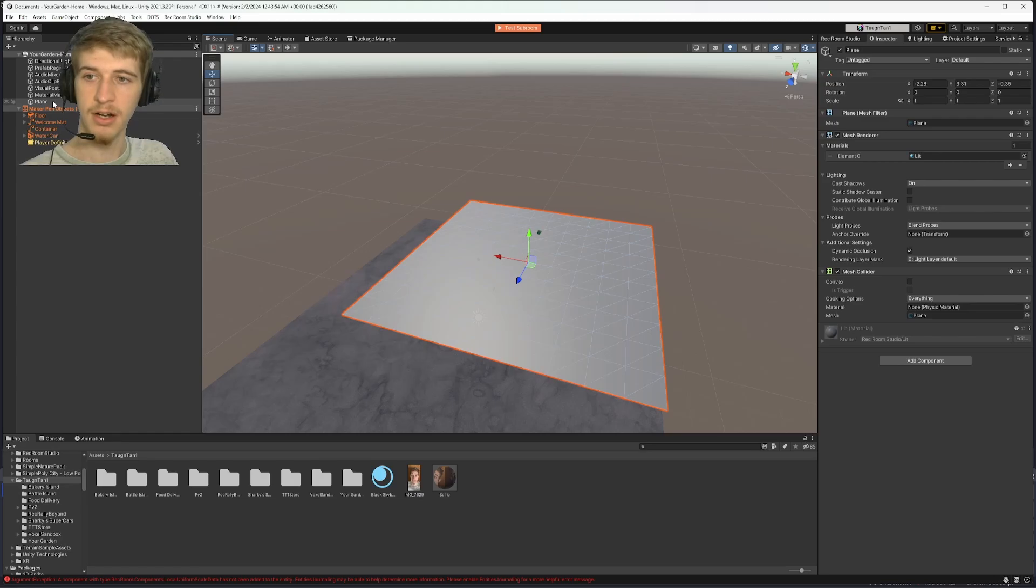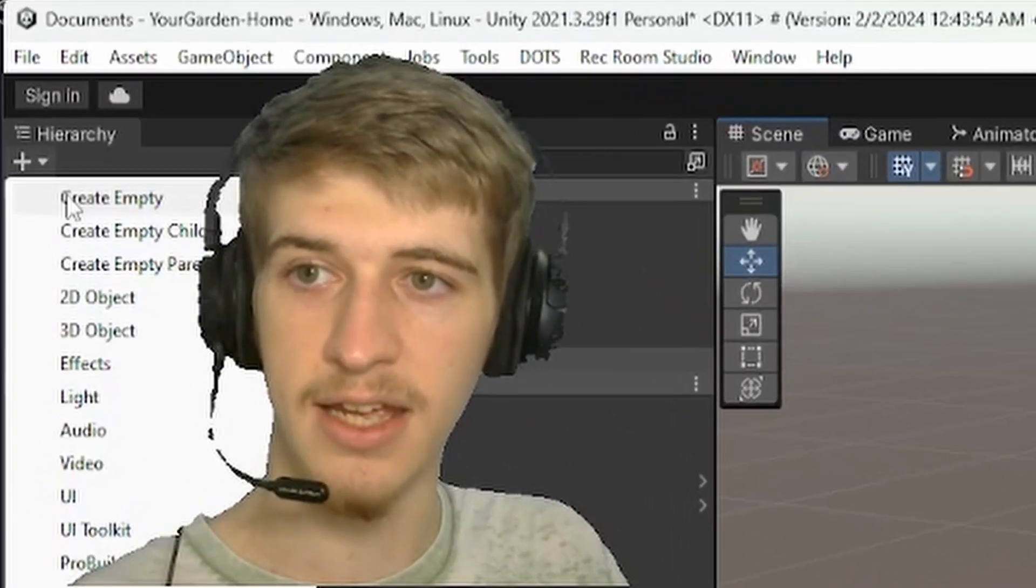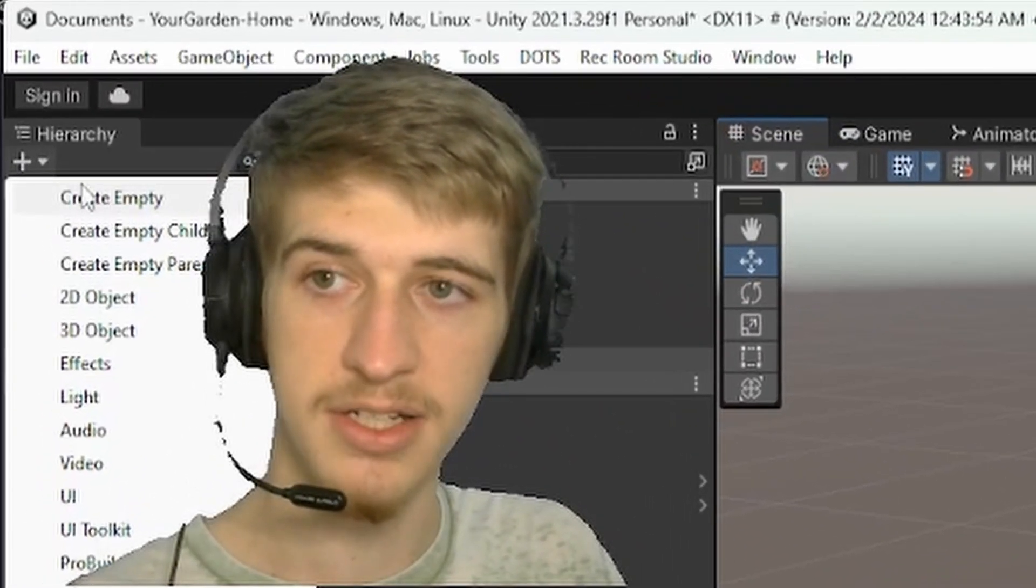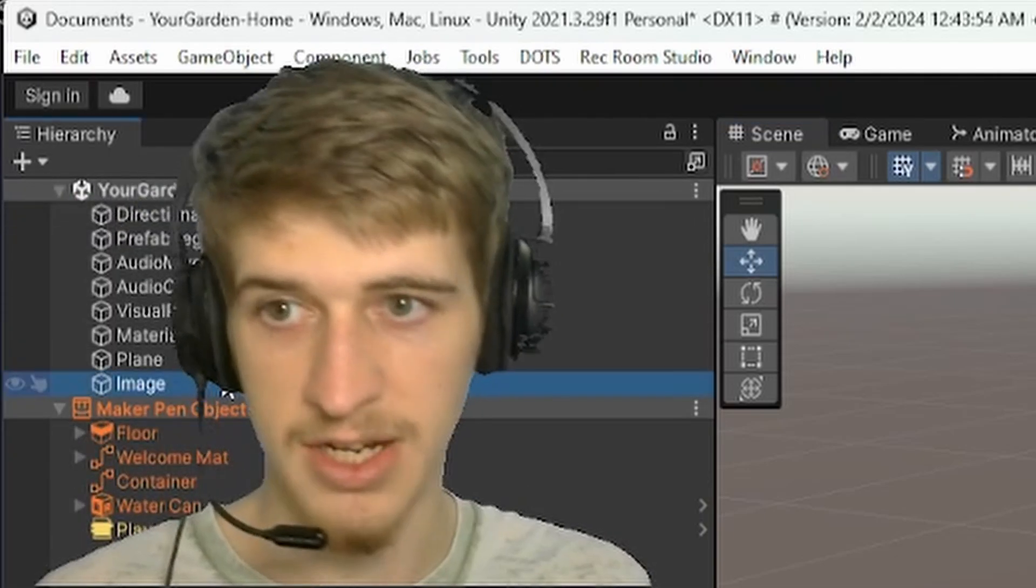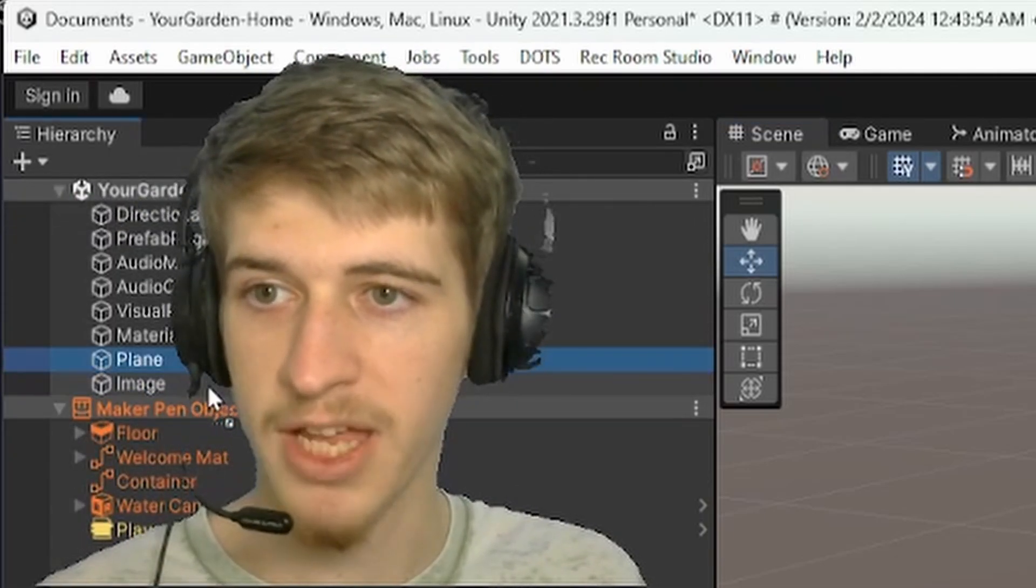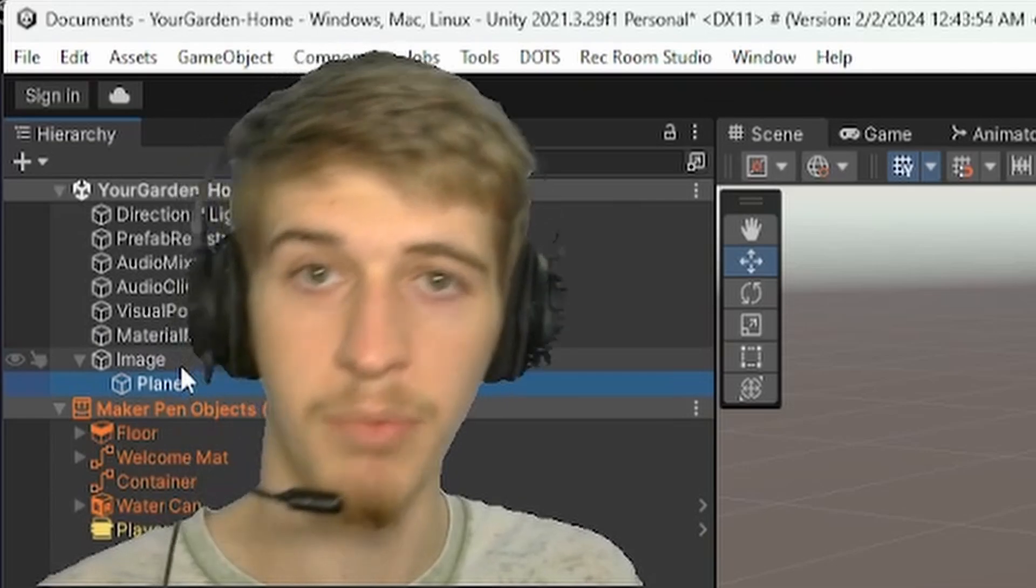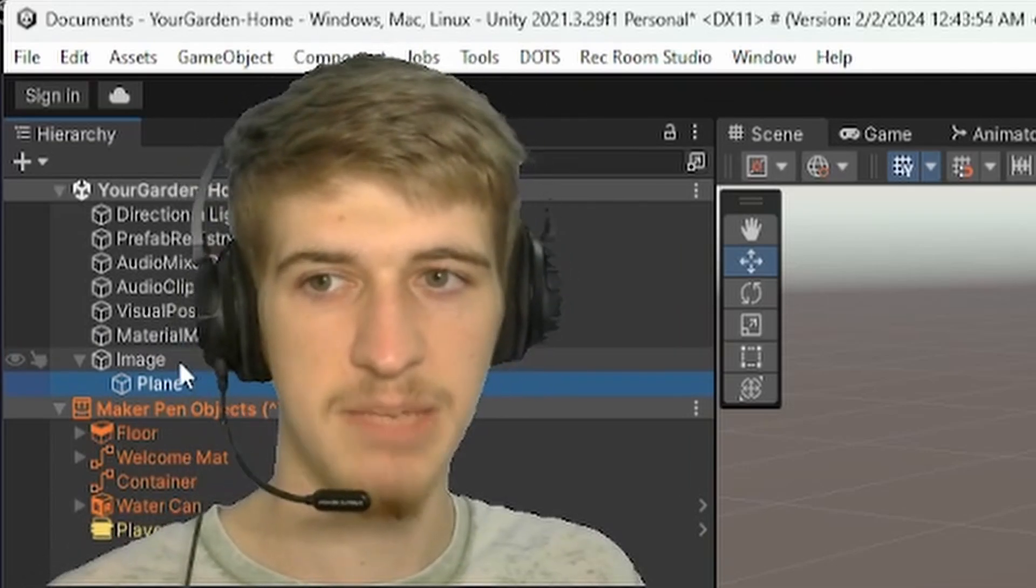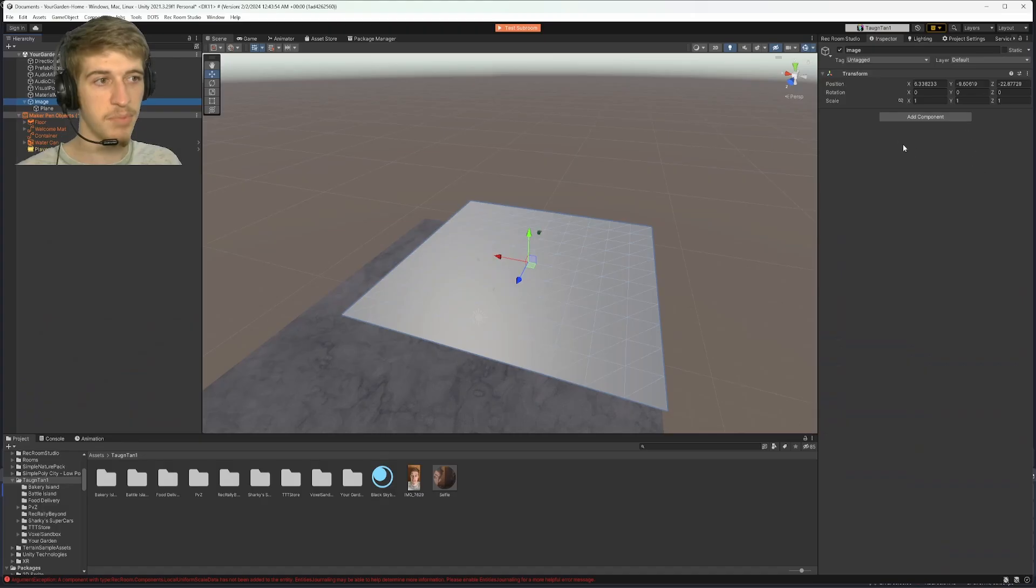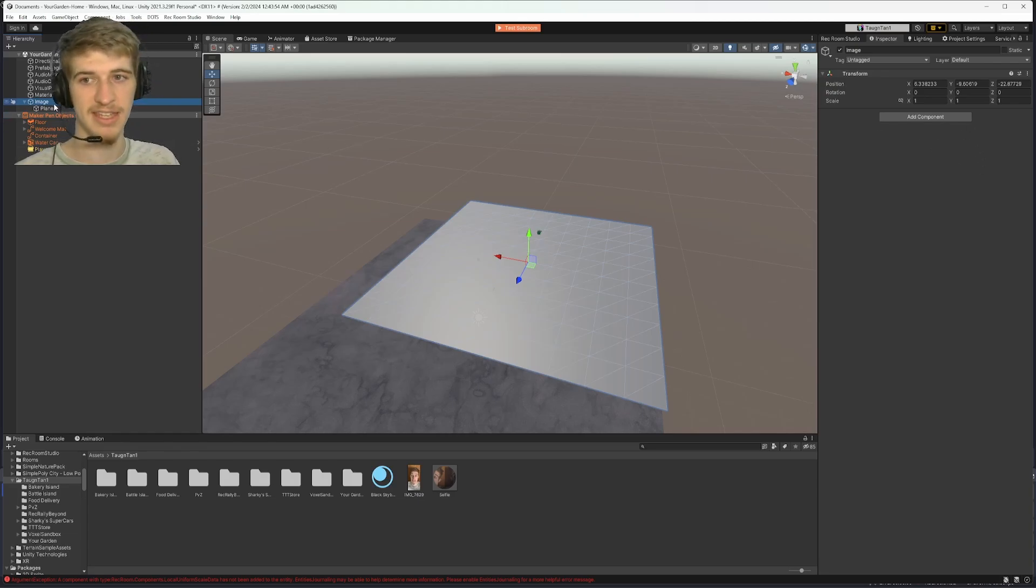From here, you'll want to add an empty where it says create empty in the drop down in the hierarchy. We'll rename this to image, drag your plane onto the image. We'll make it a child, essentially meaning all of the components that we're going to add will be going onto the parent and not the plane itself.